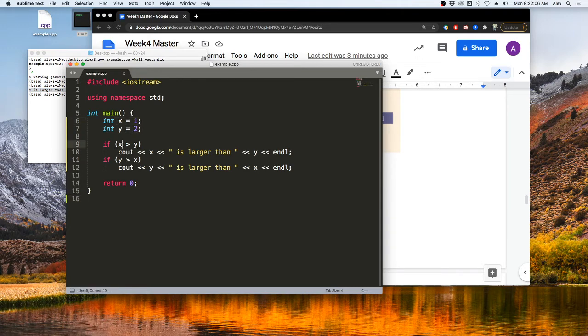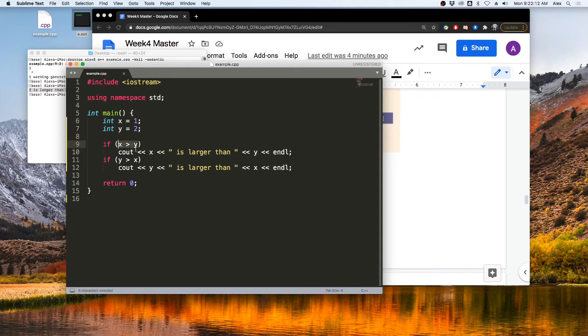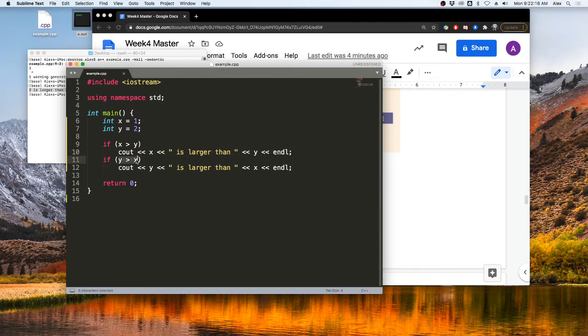So when it does this test, it will see, hey, x is not greater than y. So we're not going to output this. And then it will come in here and test this one. It will say, hey, yeah, y is greater than x. So let's output this.